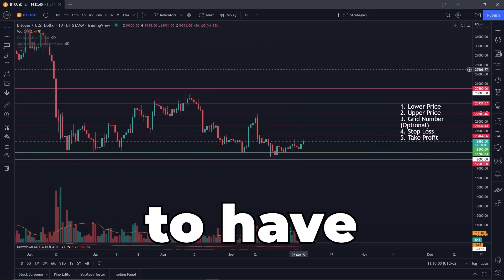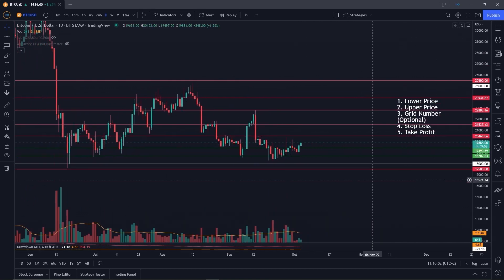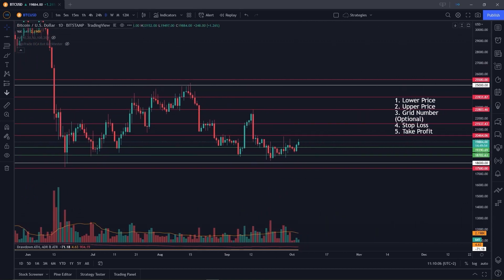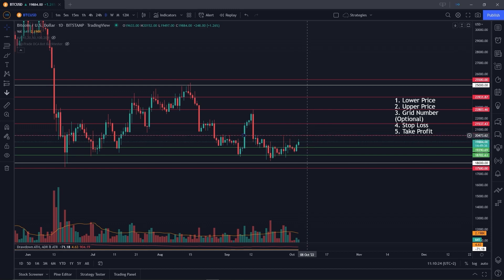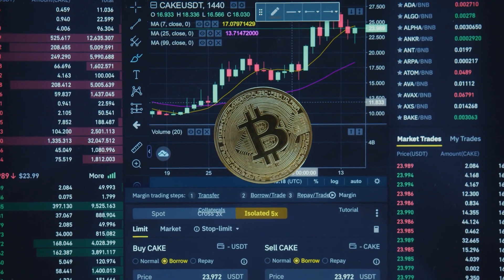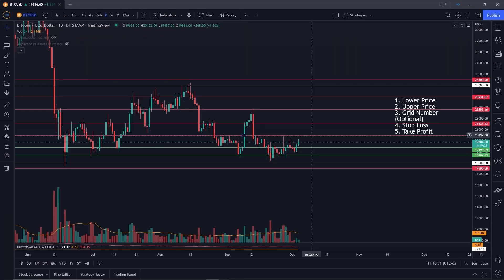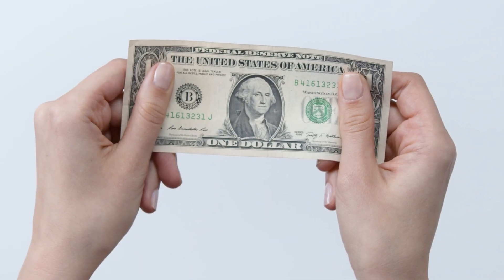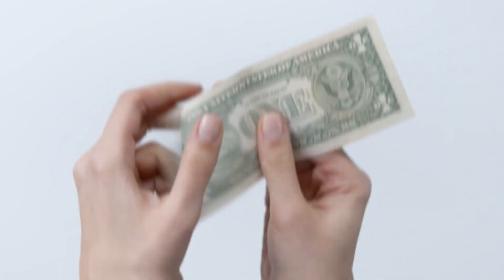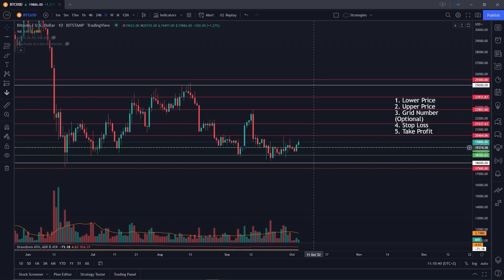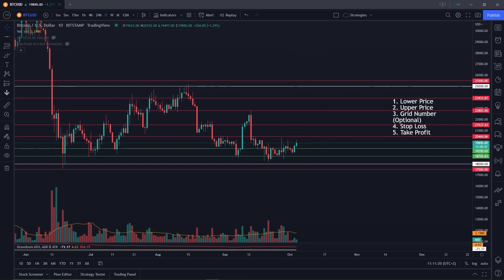When you start the grid bot, you need to have both currencies in your account. For a BTC/USDT grid bot, you need both Bitcoin and Tether. If the price goes up and a sell order executes, you need Bitcoin to sell. If the price goes down and you want to buy Bitcoin, you need USDT. The exact ratio of currencies needed depends on how the sell and buy grids are split.